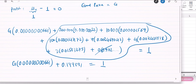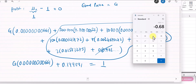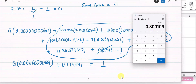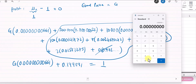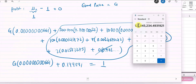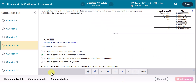We move 1 to the right-hand side and are now ready to solve for G. Take 1, subtract 0.199891 to get the value on the right-hand side. Then divide by 0.00000000661 — since that is the coefficient multiplied by G — to isolate G. That gives approximately 121 million.